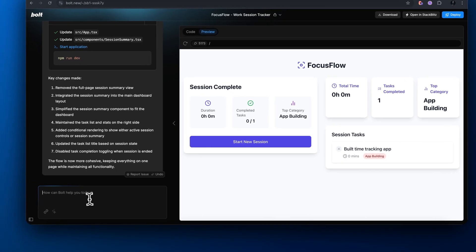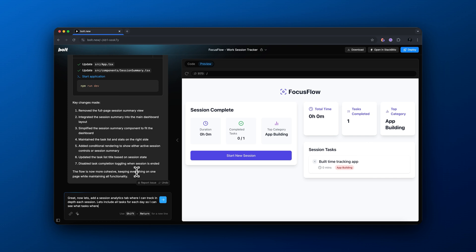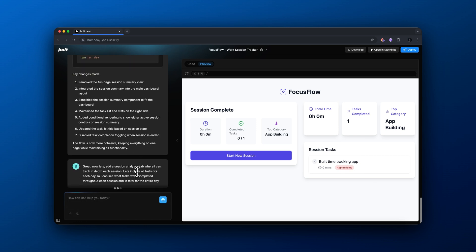Now I'm going to add a prompt: let's add a session analytics tab where I can track in depth for each session. Let's include all tasks for each day so I can see what tasks were completed throughout each session as well as total tasks for the entire day. I want to be able to track all of my sessions and see all the tasks completed on any given day.